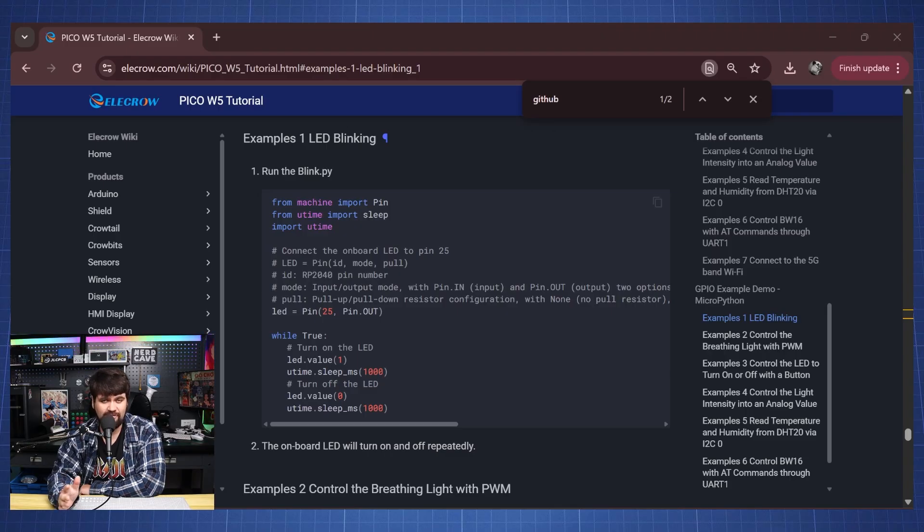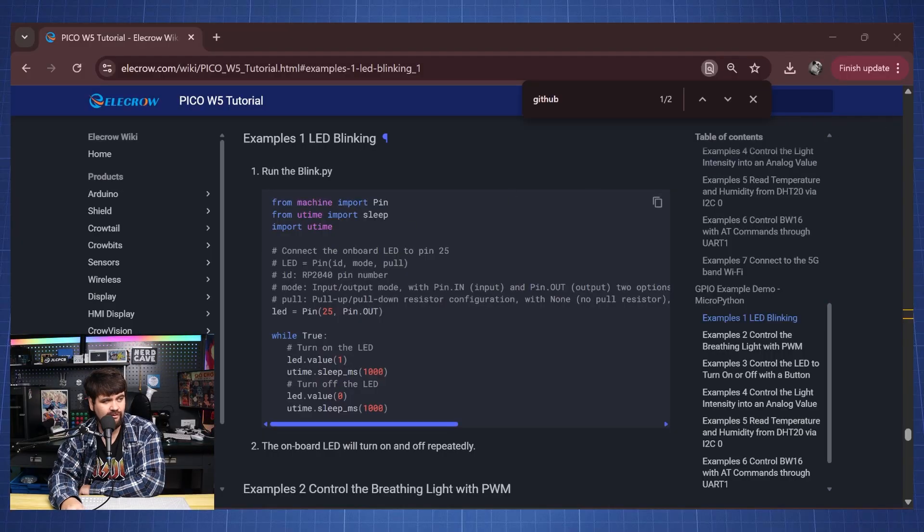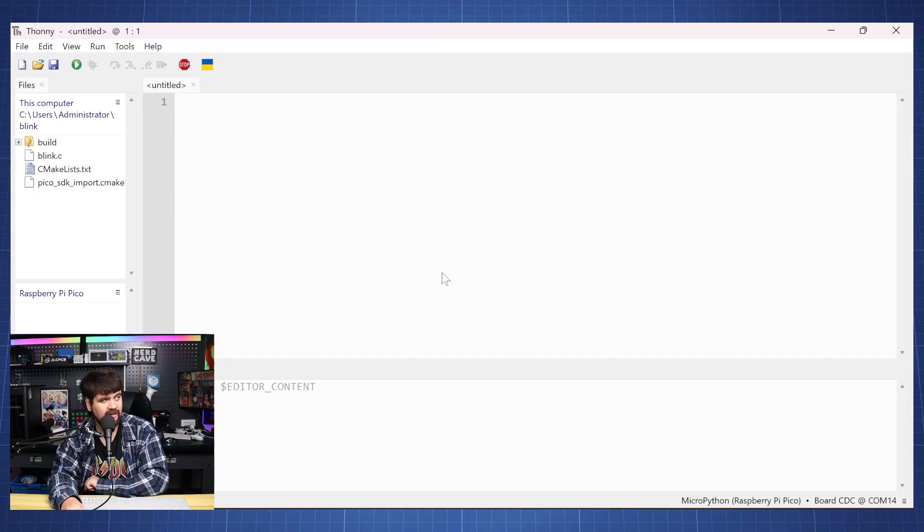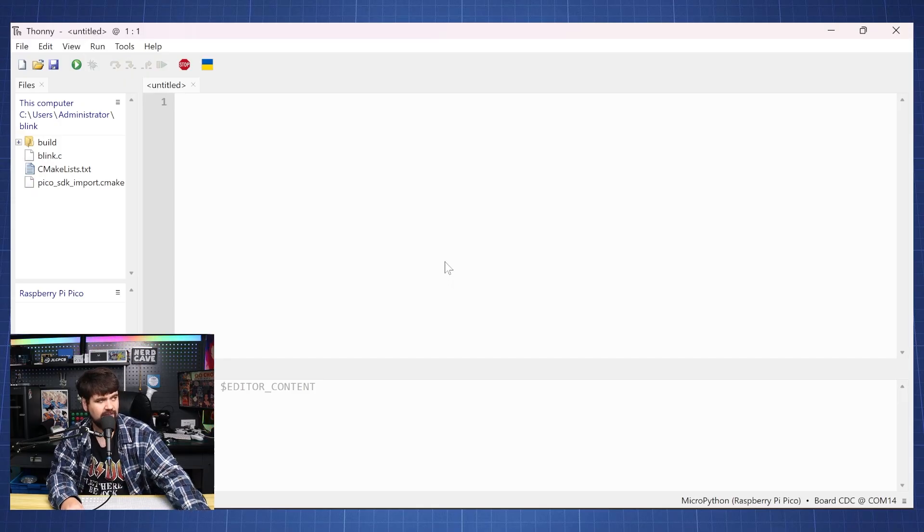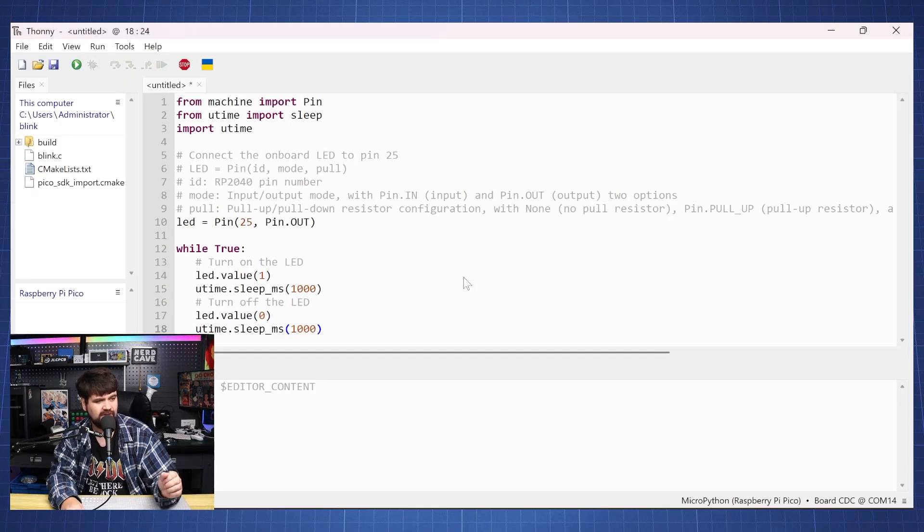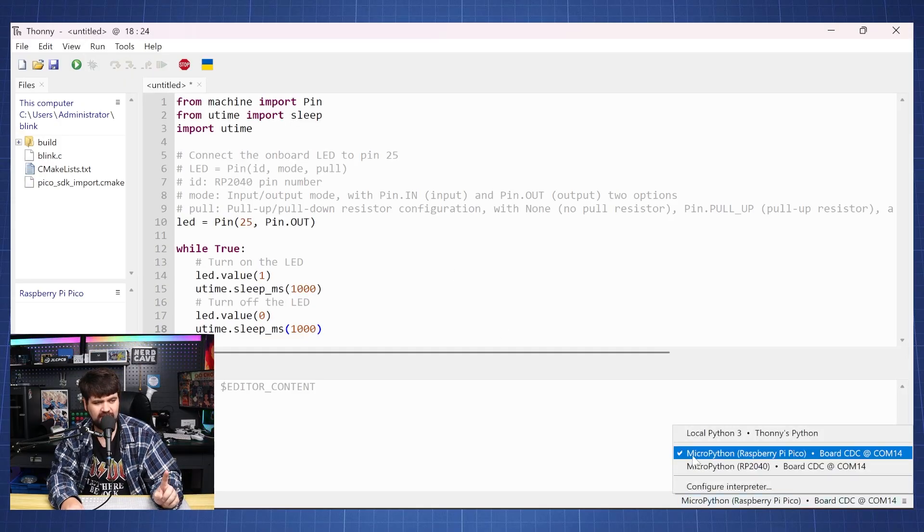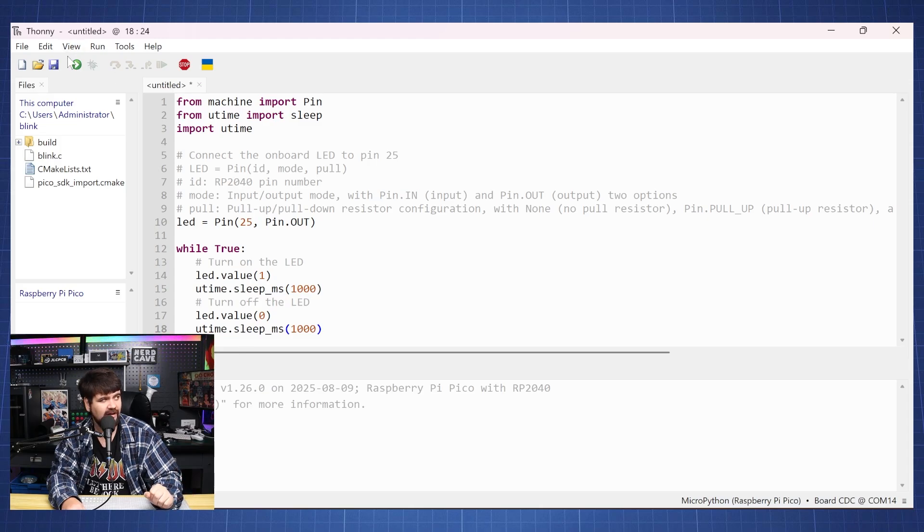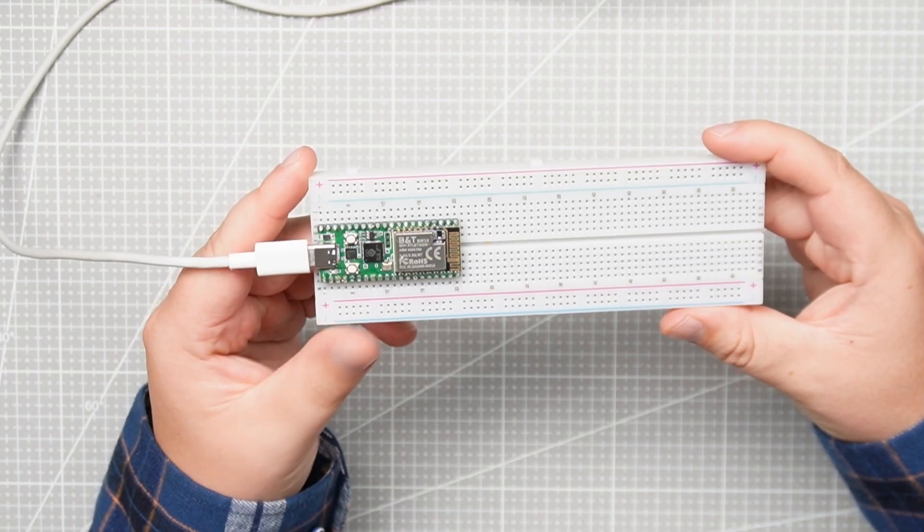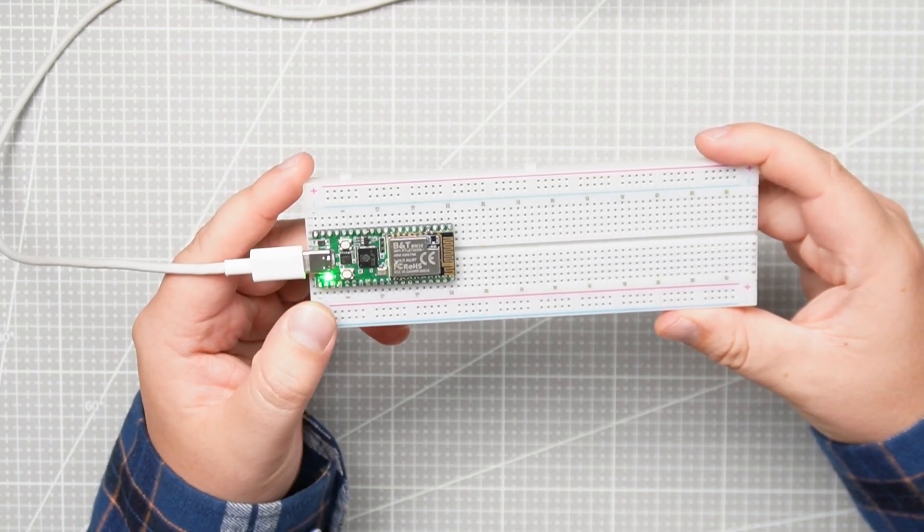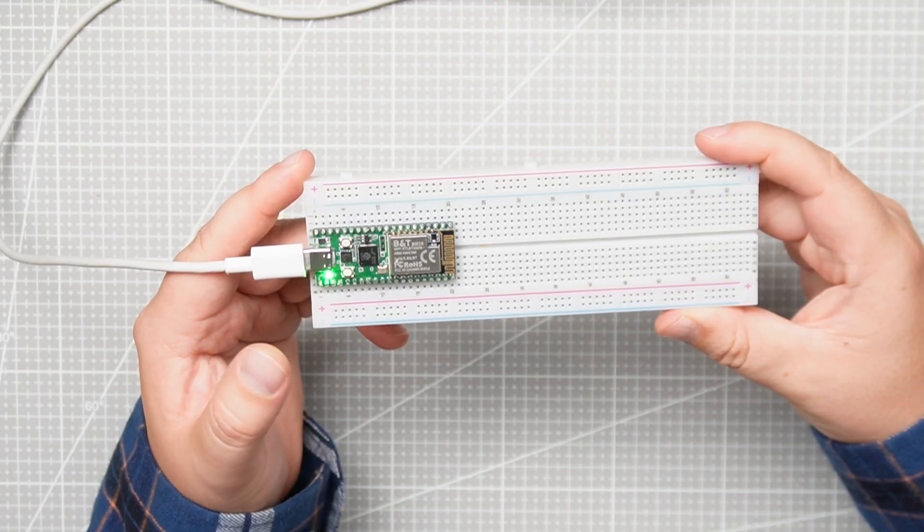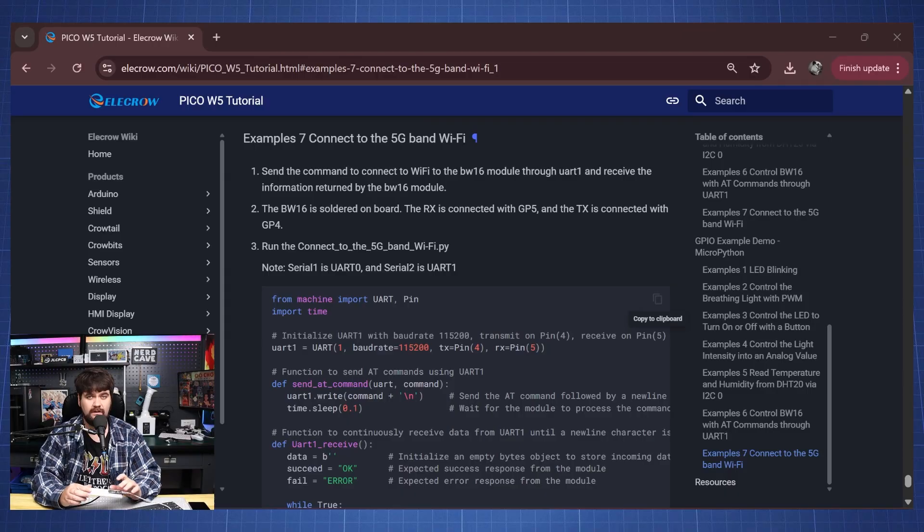Let's look at the first example and that is to blink our onboard LED. I'll just copy the code here, go back to Thonny and paste the code. Just want to make sure I'm connected to micropython. Yes we are connected, let's press run. And here we can see our LED is on for one second and then off for one second.